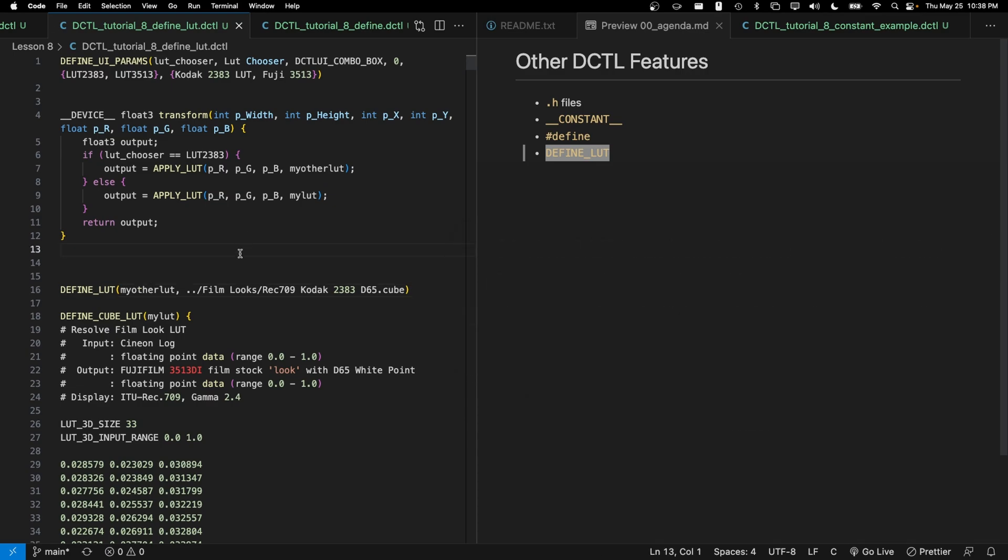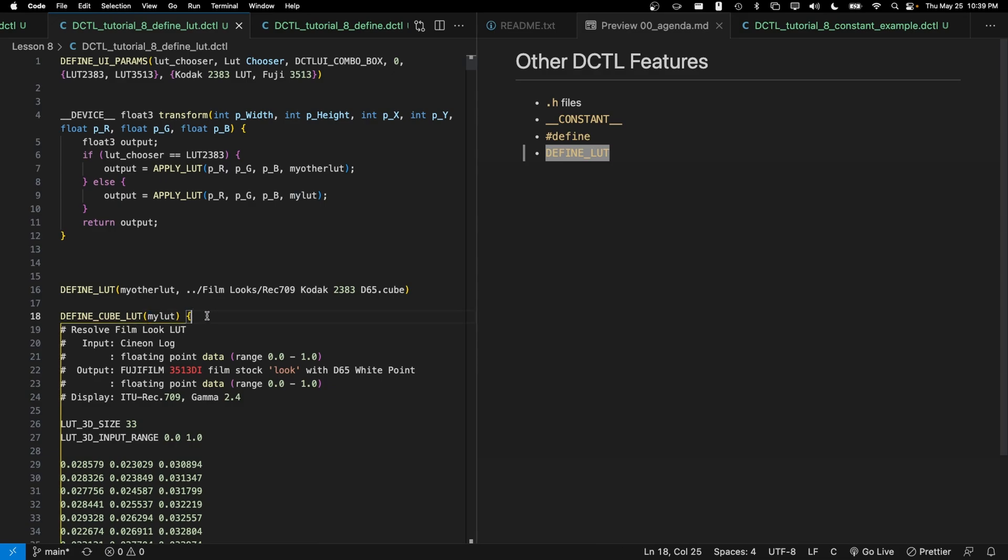The other way to include a cube LUT within a DCTL is to use define_cube_LUT. And this allows us to place in a LUT inline within our DCTL. So we'll write define_cube_LUT. Inside the parentheses, we put in the variable name that we want to save this LUT as. Then we'll use curly braces. Within the curly braces, we're literally just going to take the whole LUT and paste it in without indenting it from the left hand side.